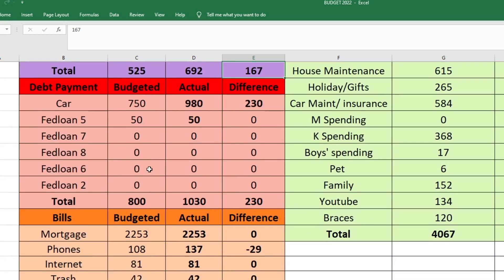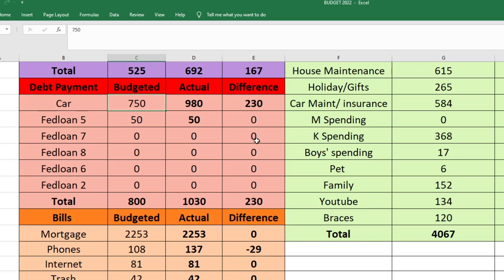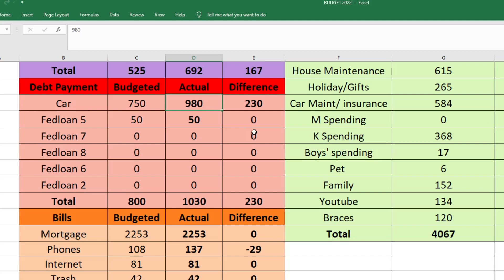Next is our debt payoff section. We do have a couple of debts still. We have our family car and then we have my husband's student loans, which are actually technically five student loans. We budgeted $750 to go to the car, and I actually ended up sending $980 to the car because Stacey from Coffee and Budget really motivated me to send some extra money to debt because I watched her debt update video.